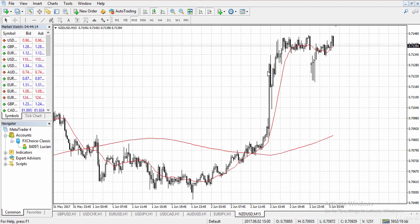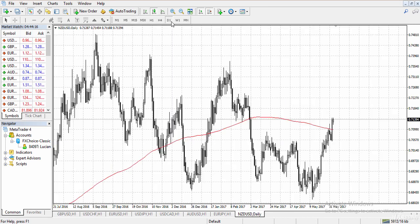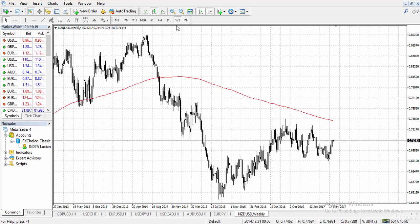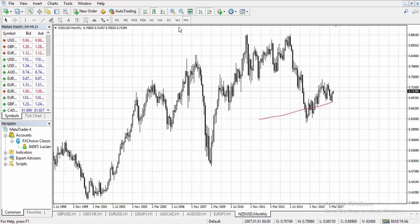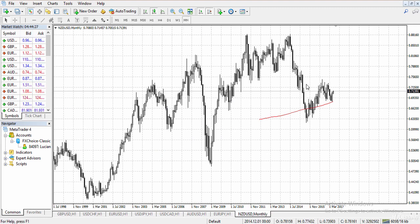We can also go to the daily, weekly, or monthly time frame. The highest time frame available is the monthly, so each of these candlesticks represents one month. Beside the candlesticks, we have the tools over here.